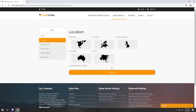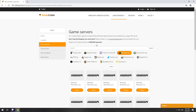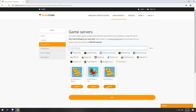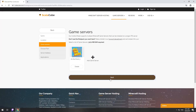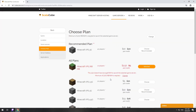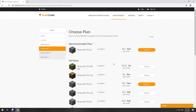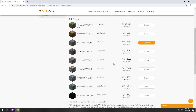Select your server location. Select the game server you want to install. Select the recommended plan for your game server.